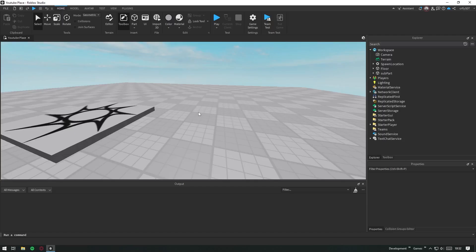Hello everyone. We're continuing with the 14th video of our series. Today we'll learn how to export and import models in Roblox. If you're ready, let's get started.